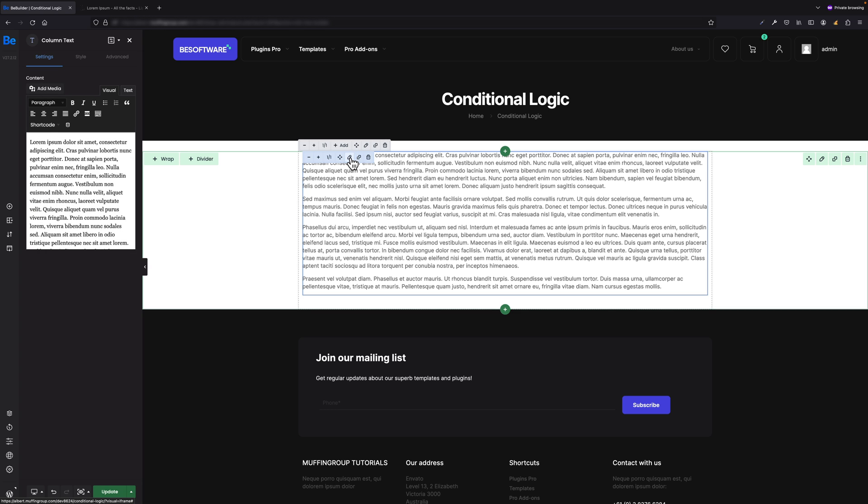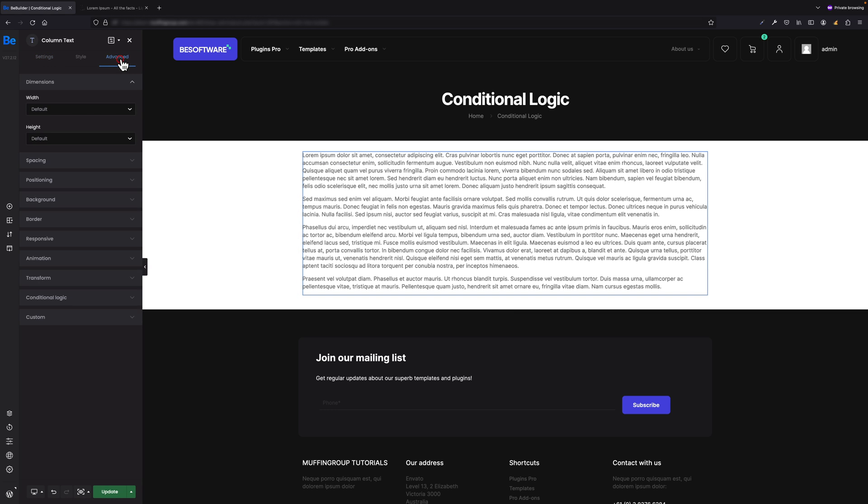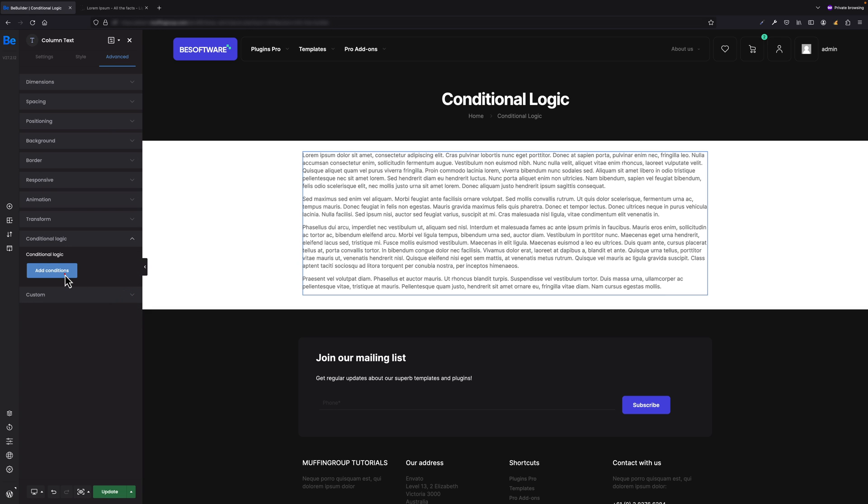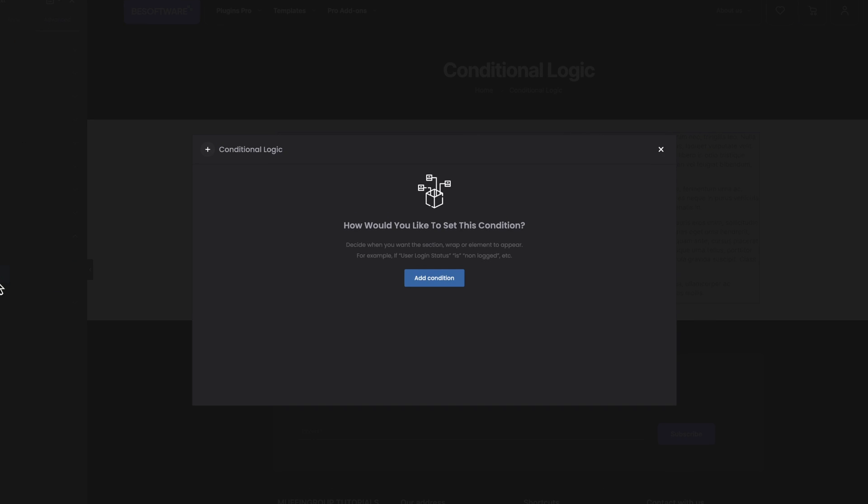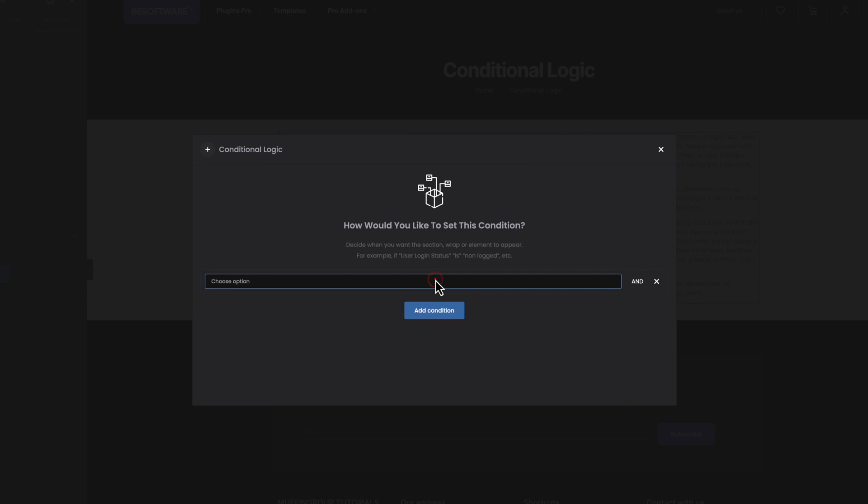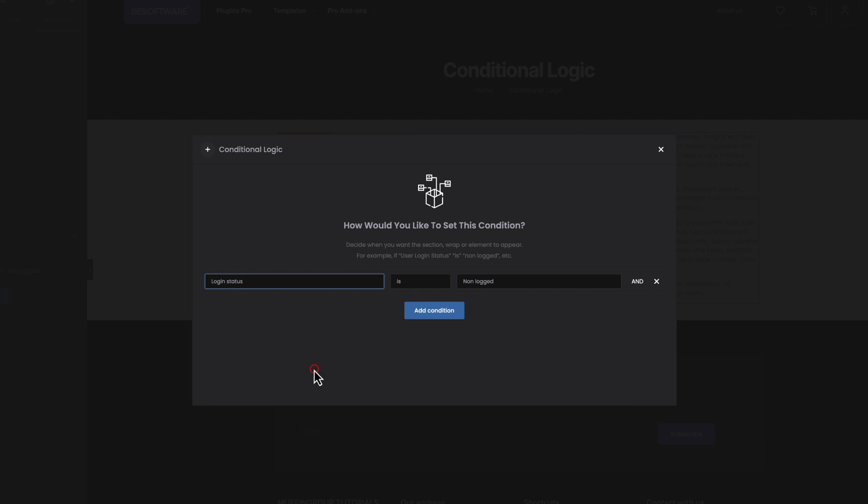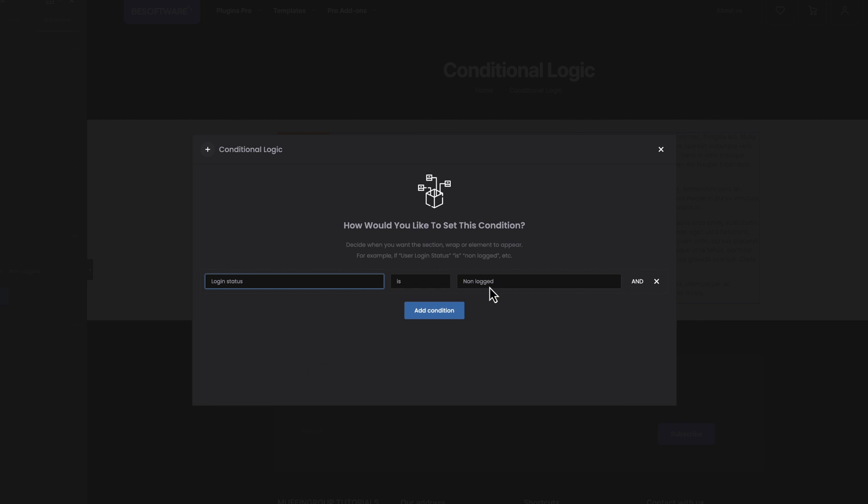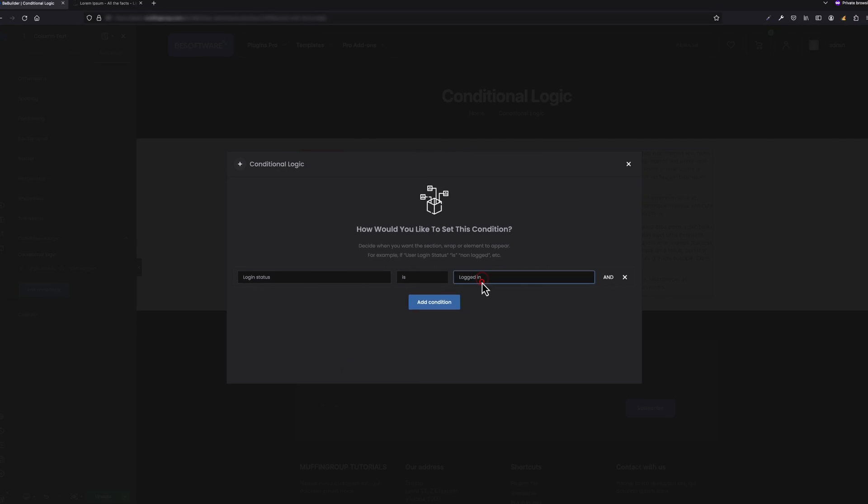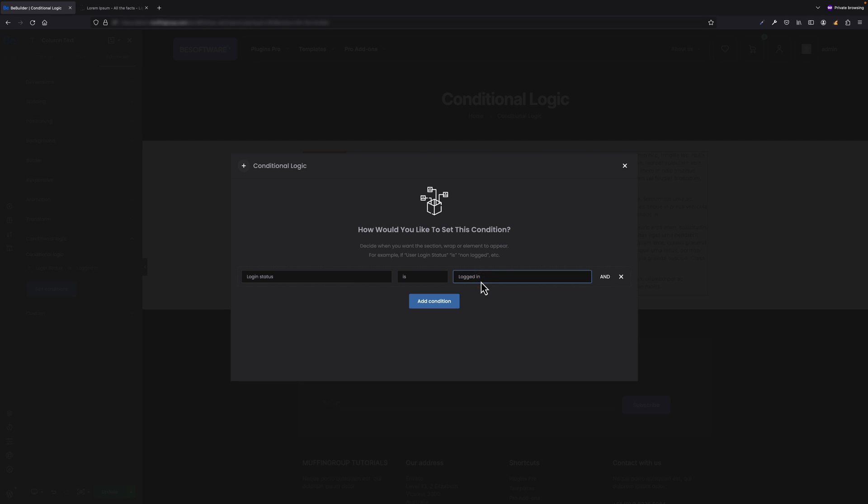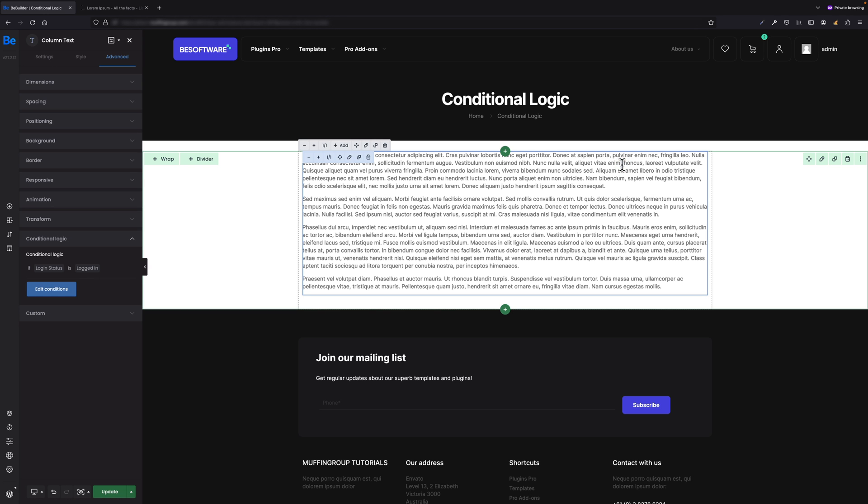Nothing simpler. All I have to do is edit that blog page, and under Advanced tab there is a new sub tab now - Conditional Logic. All I have to do is click Add Conditions so the pop-up can appear. Now let's add our condition. As I want to display this text block to logged in users, let's choose Login Status as Logged In.